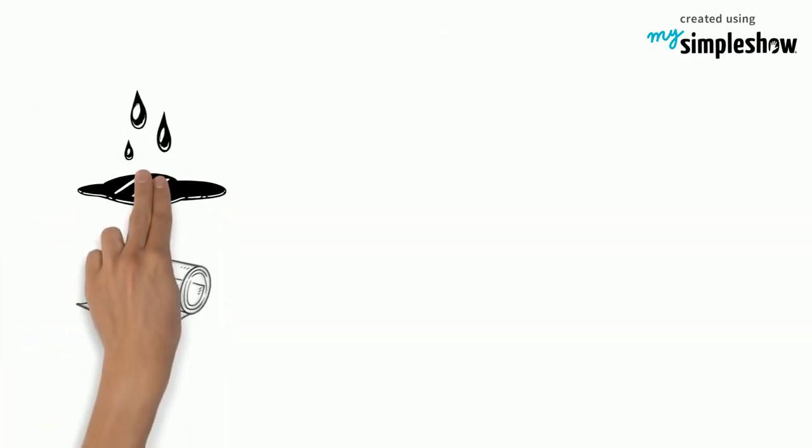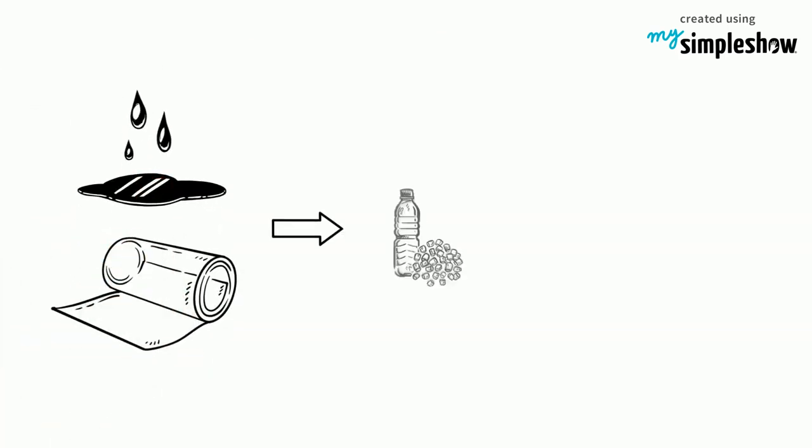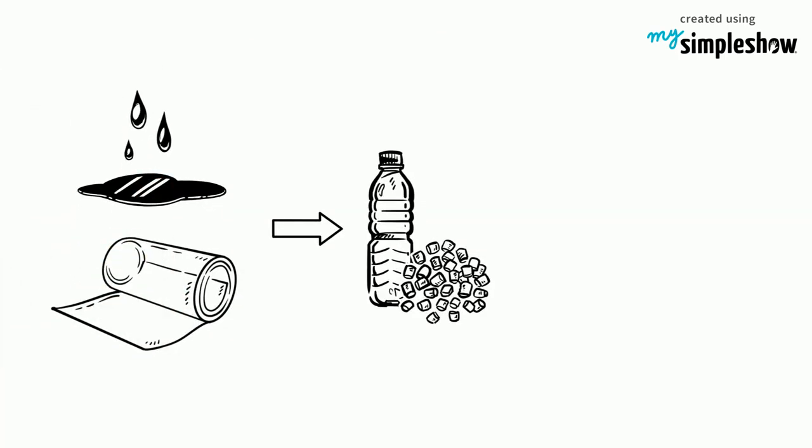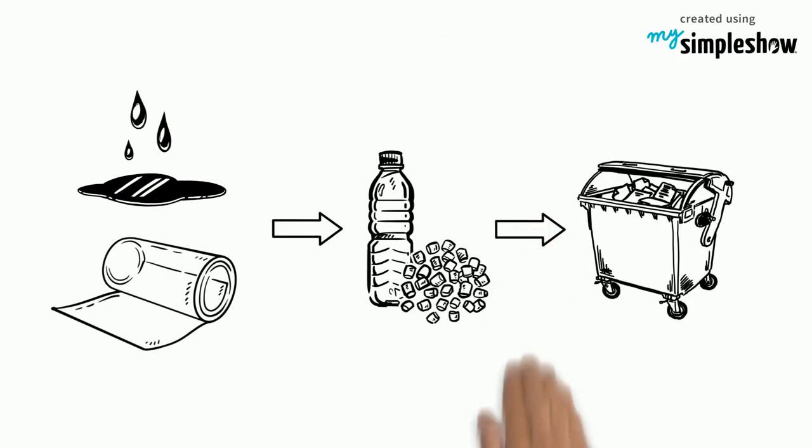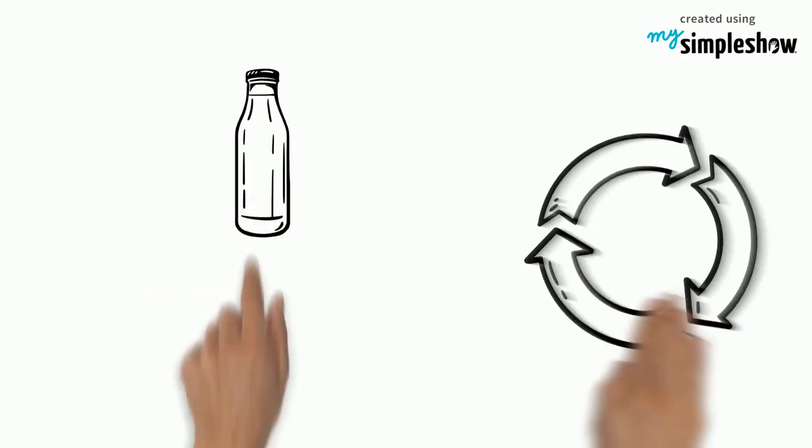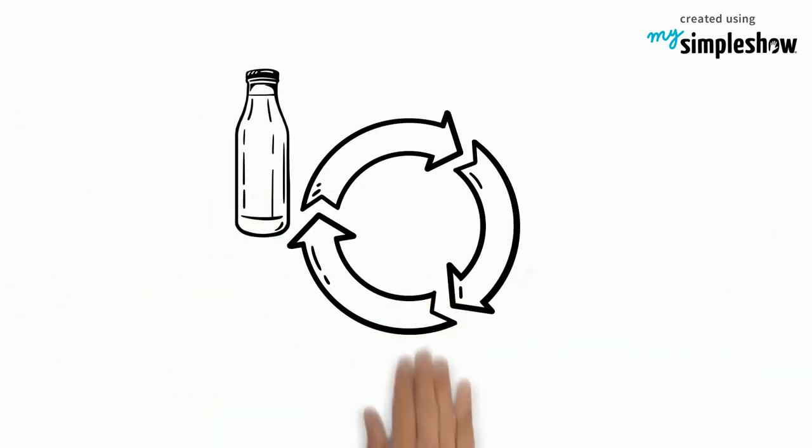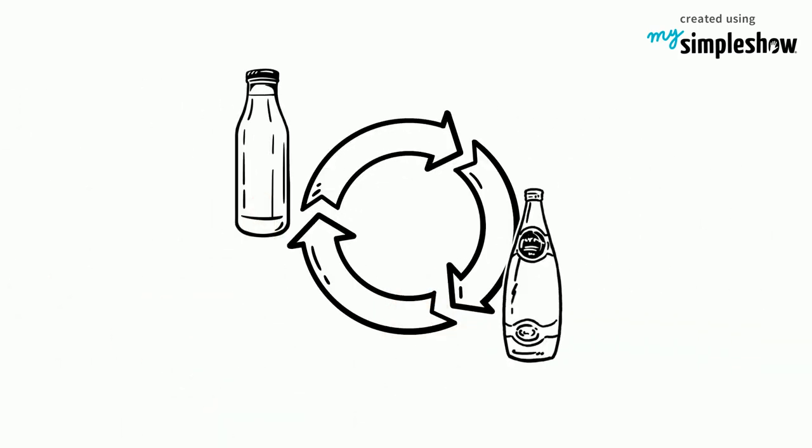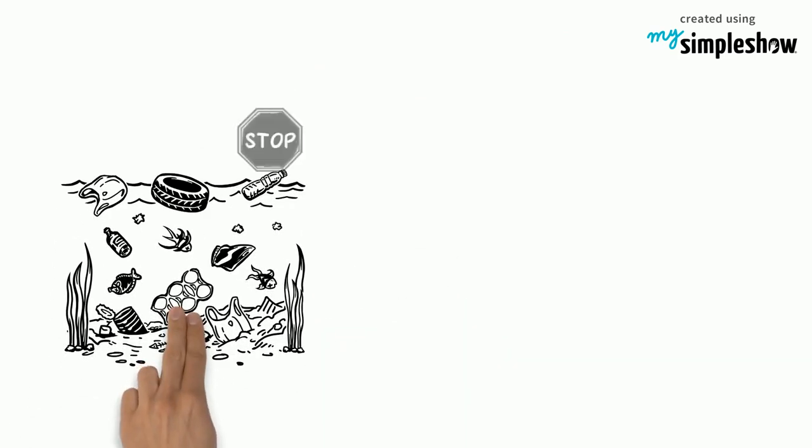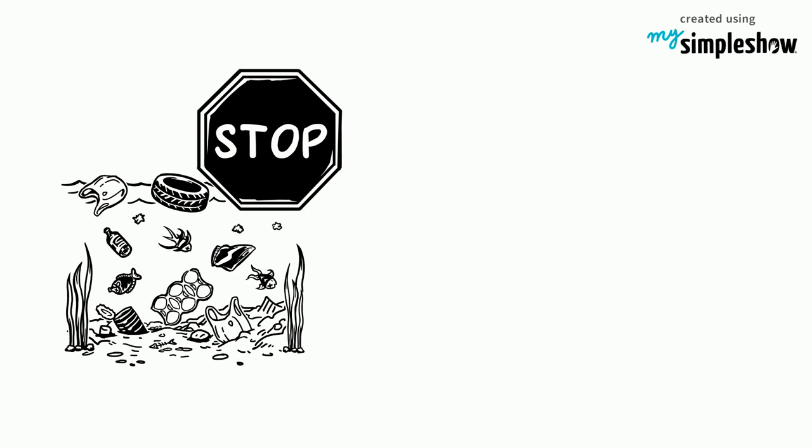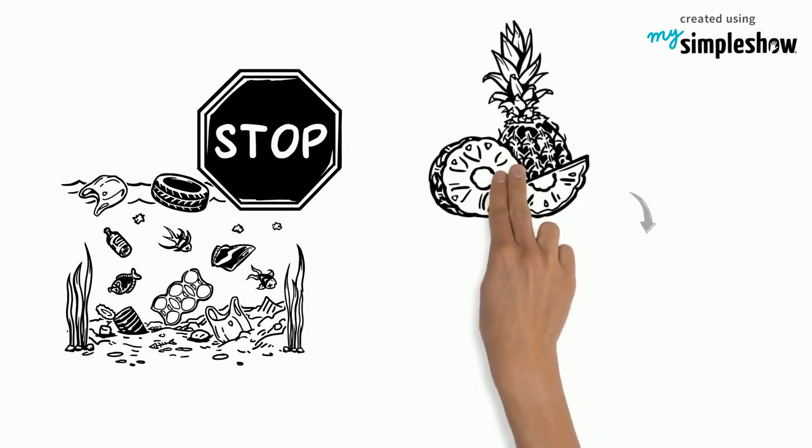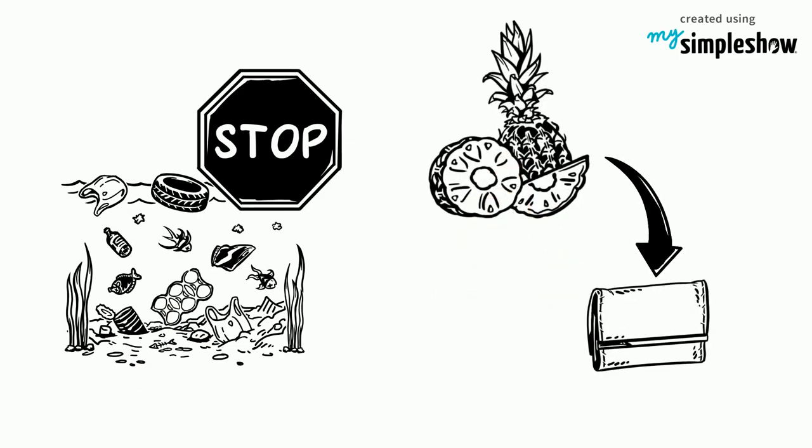That means we take resources, make something out of it and after some time we dispose it. The idea behind circular economy is designing products that can be made to be made again. During the drafting it is necessary to think about the end of the product's life cycle. The goods of today will become the resources of tomorrow.